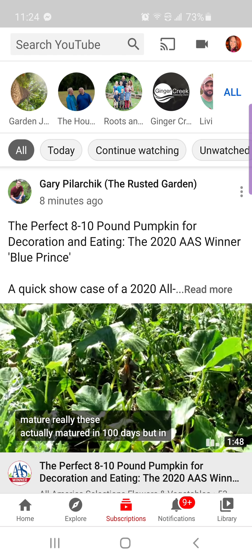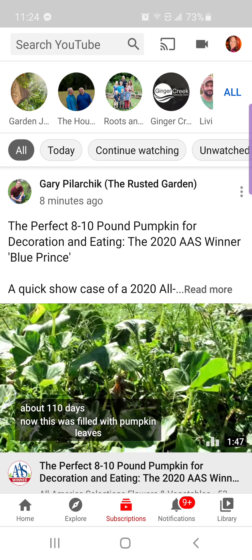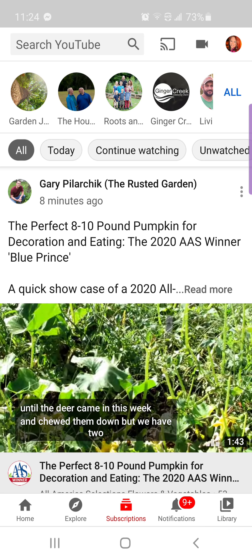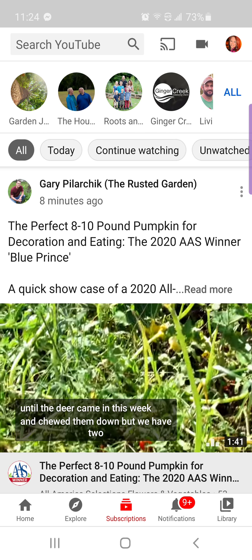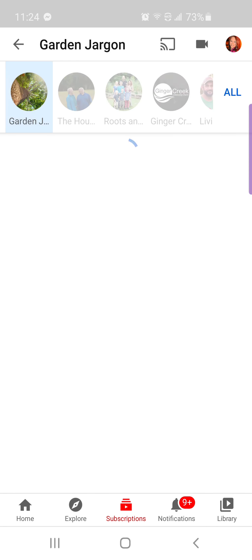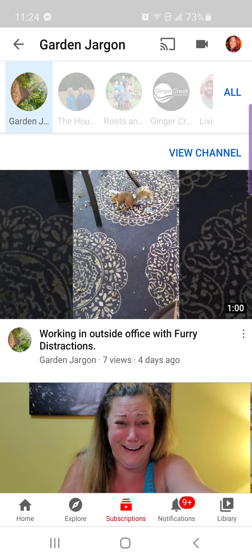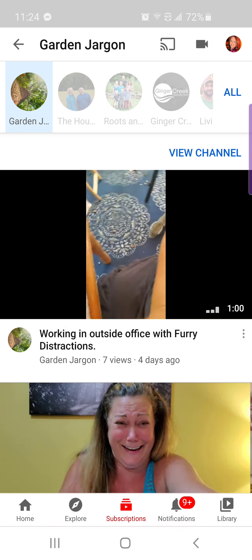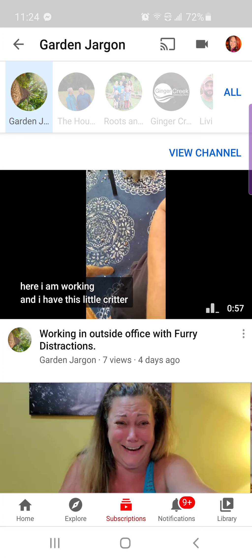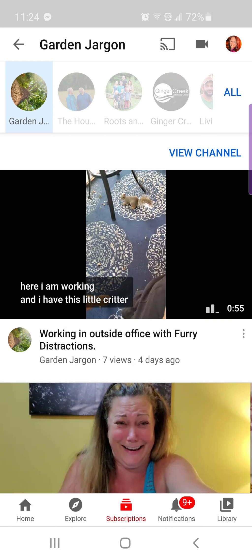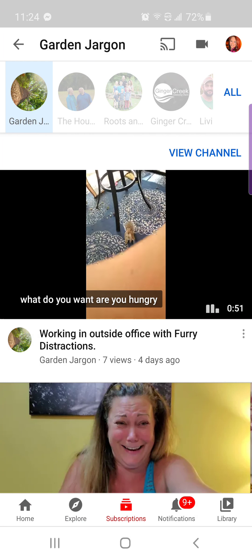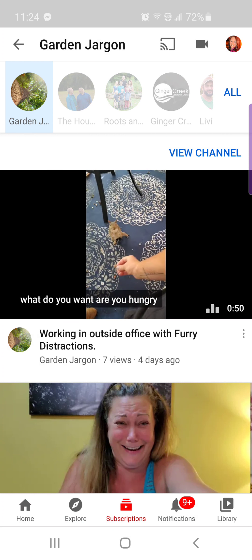So I'm going to go back and unsubscribe from Garden Jargon, which is the first one on the left at the top. You can see the green tree icon there — I'm going to click on that. Then once you click on the channel, you can see my videos below: the squirrel video and then my face eating a tomato. You're going to click the blue words on the right side of the screen that say 'View Channel.'